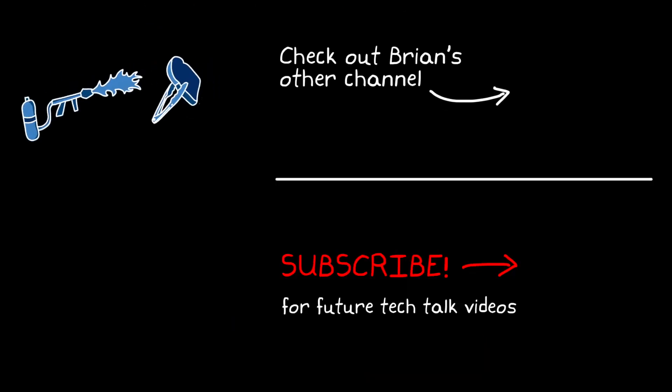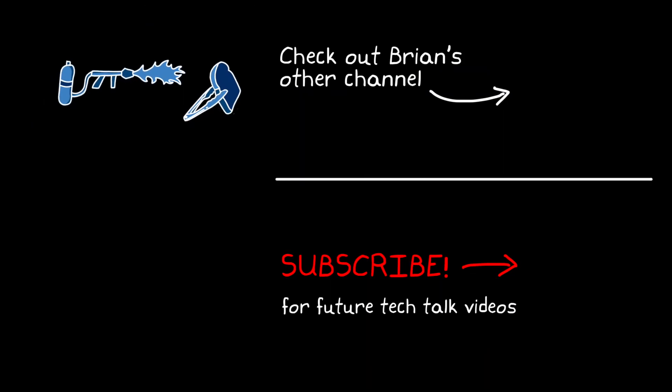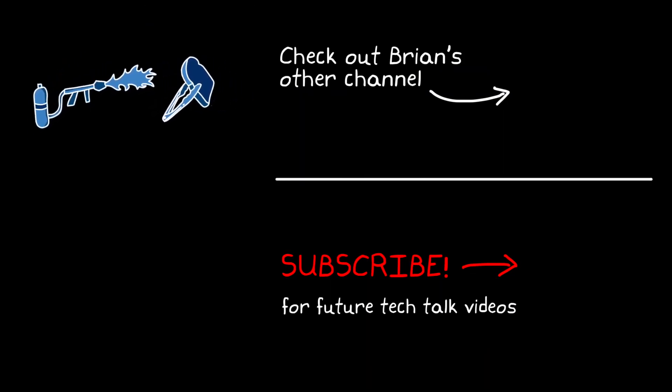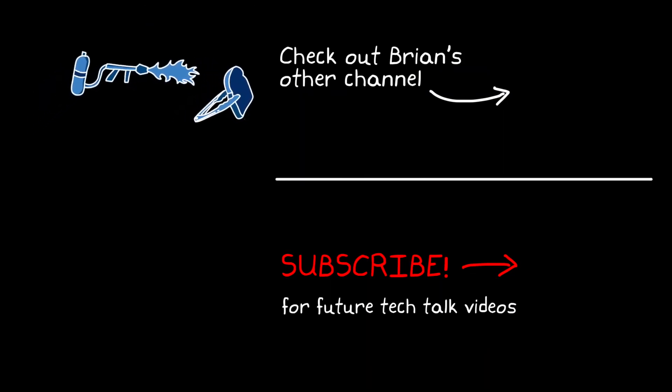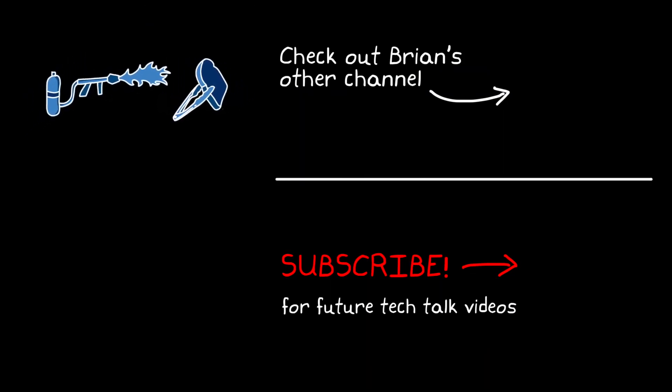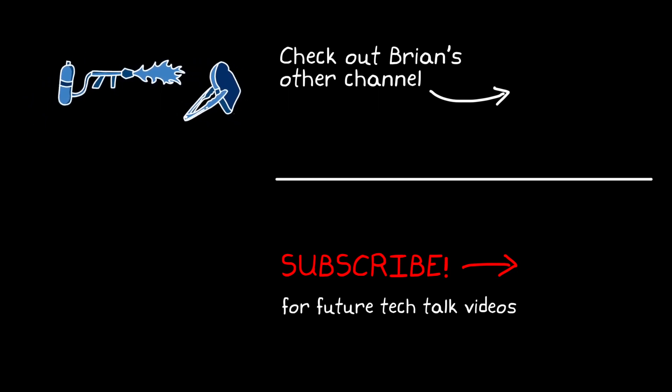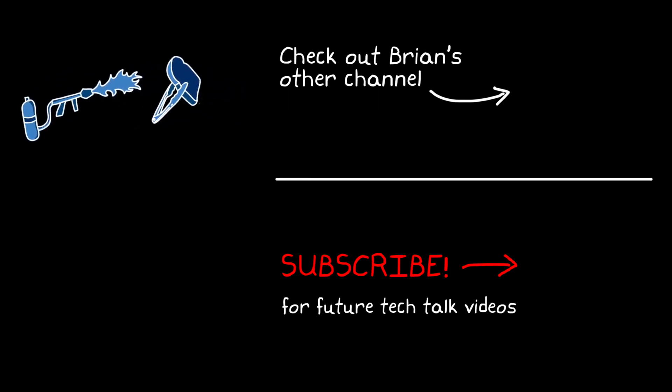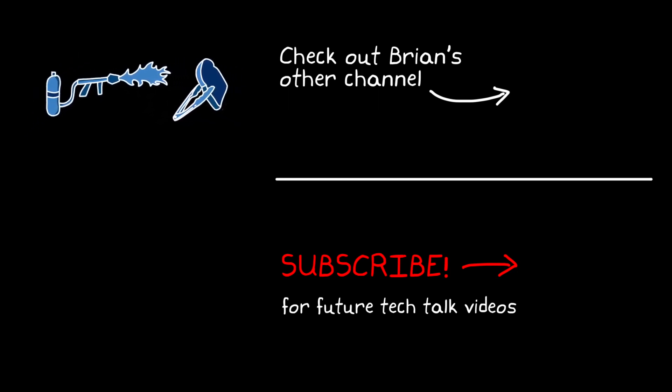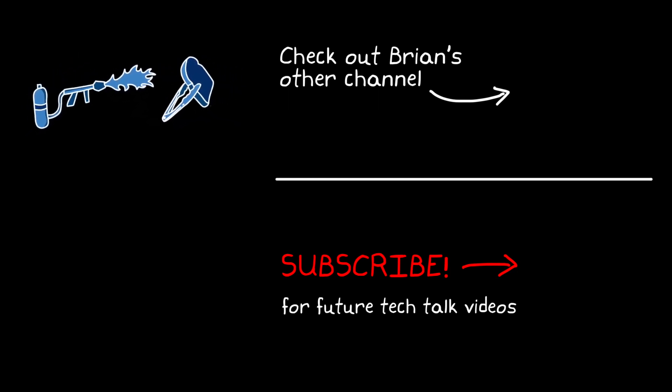So if you don't want to miss that or any other future tech talk videos, don't forget to subscribe to this channel. And if you're interested, you can check out my channel where I cover control theory topics as well. Thanks for watching, and I'll see you next time.